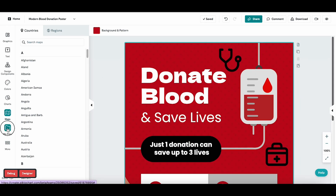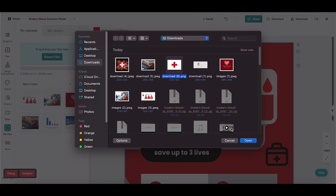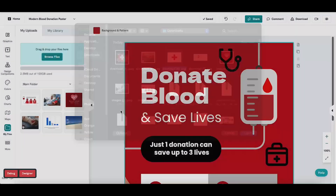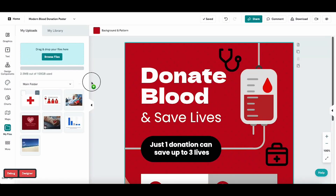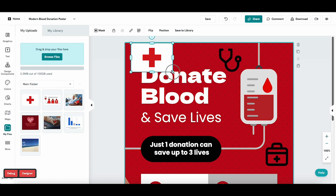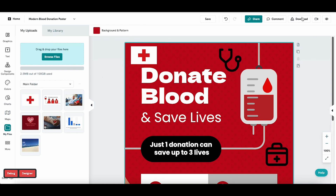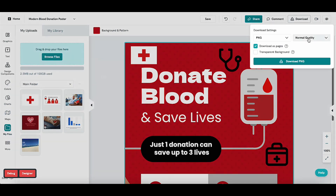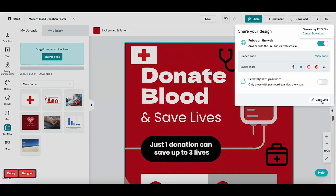You can also upload your own photos from the My Files tab. Once you're done customizing, download or publish your visual and share it with the world.